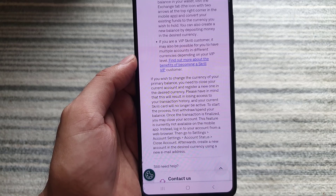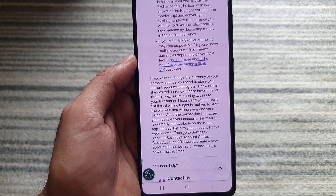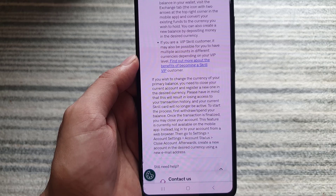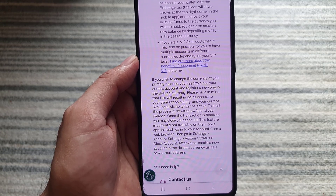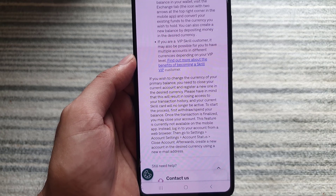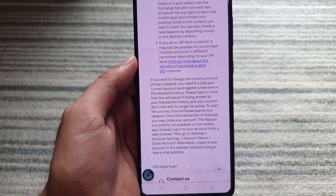Please have in mind that this will result in losing access to your transaction history, and your current Skrill card will no longer be active.